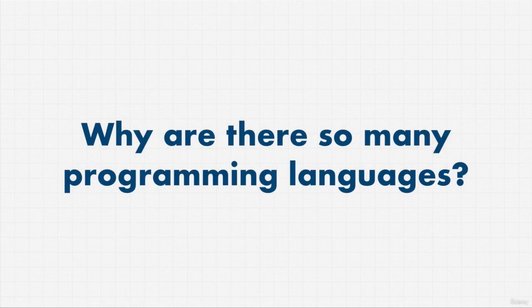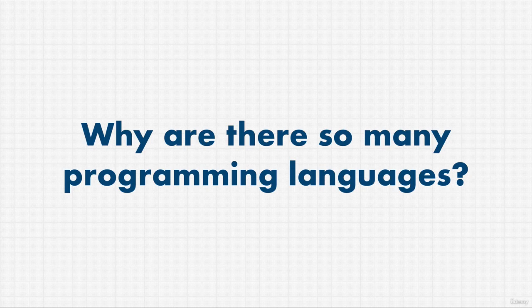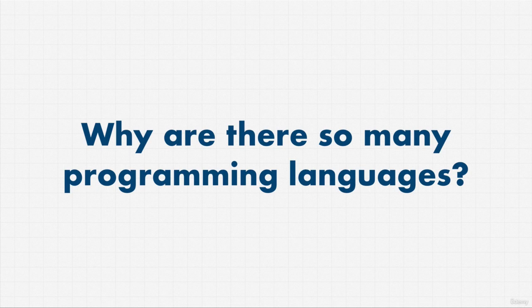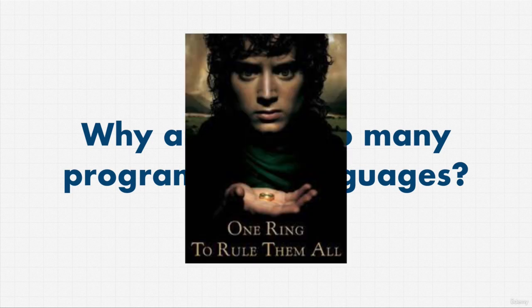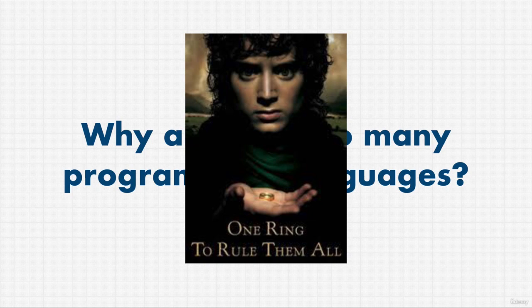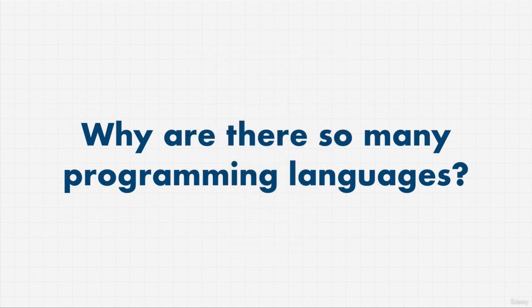Welcome back. I wanted to answer this question that I get a lot, even from professional developers that have been in the field for years. So I want to tackle this question really quickly right now. Why are there so many programming languages? Why can't we just have one language that does everything and everybody's happy and we don't have to worry about learning so many programming languages?